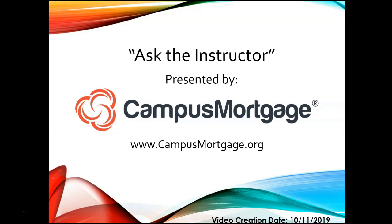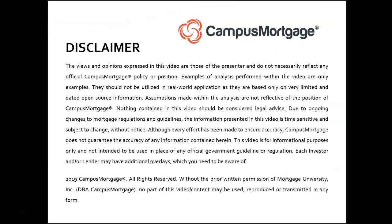Hello everyone and welcome back to Ask the Instructor, presented by Campus Mortgage.